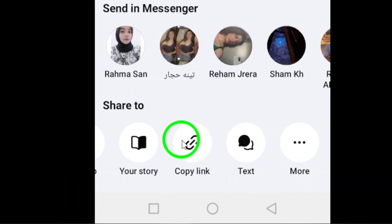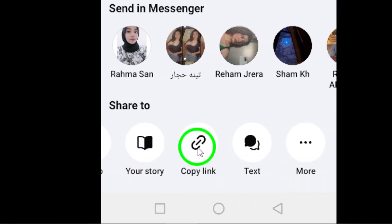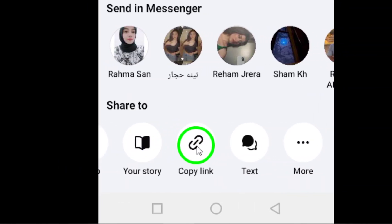By tapping on the copy link option, the post link will be copied to your device's clipboard. You can now paste this link anywhere you'd like, whether it's in a message, an email, or on a different social media platform.